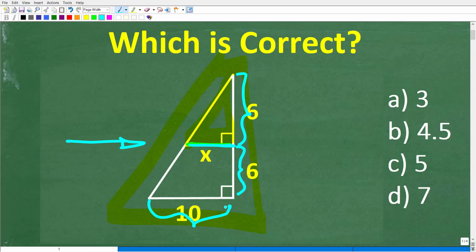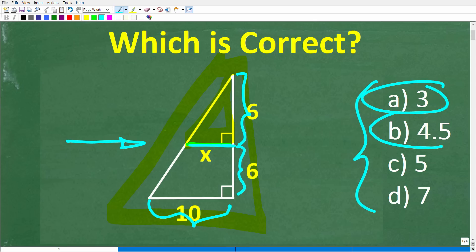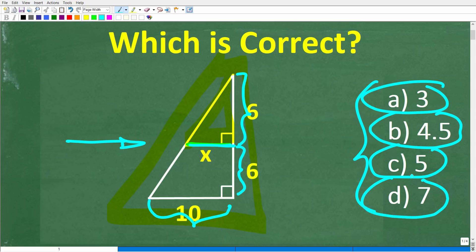We do have enough information to solve this problem, and we also have a multiple-choice question here. So A is 3, B is 4.5, C is 5, and D is 7. Feel free to use a calculator, but if you can figure this out, go ahead and put your answer into the comment section. I'll show you the correct answer in just one second, then I want to walk through step-by-step exactly how to solve this problem.